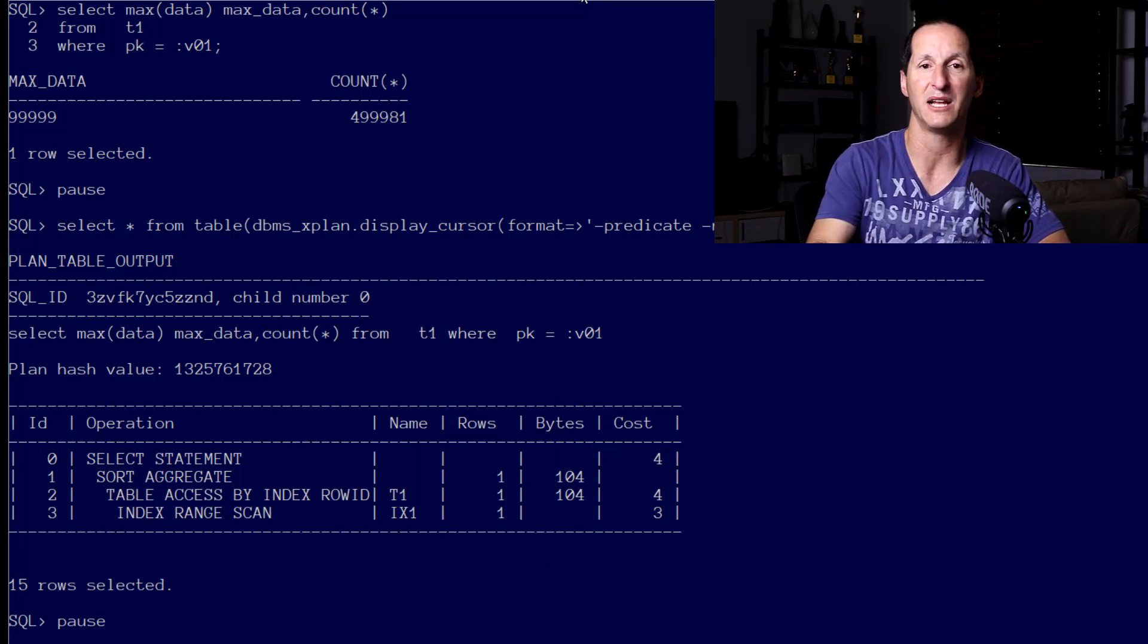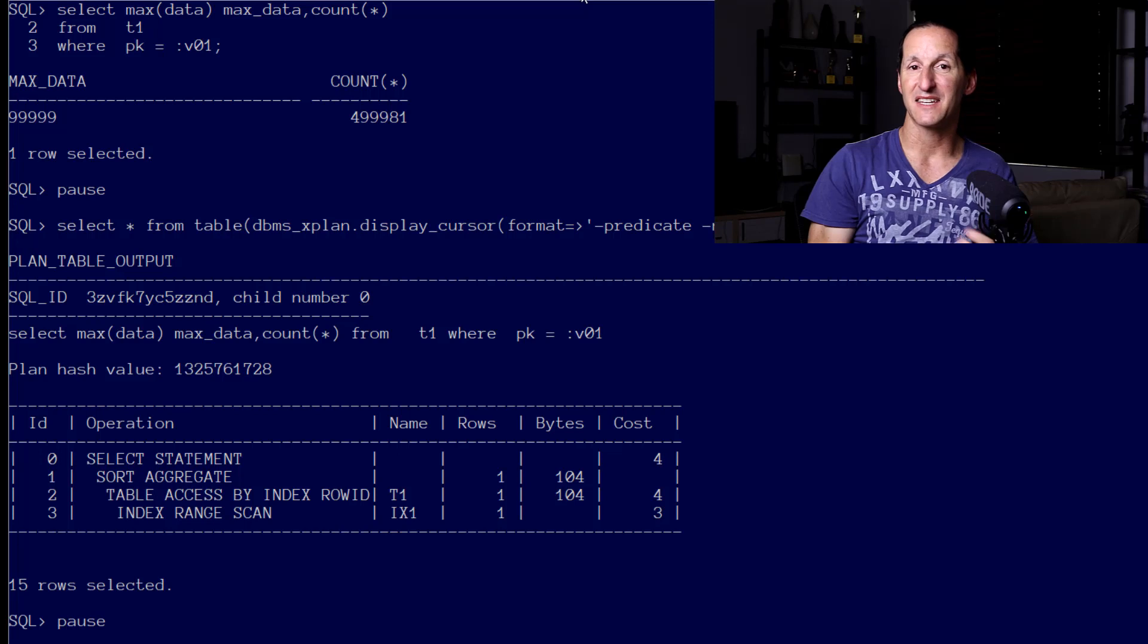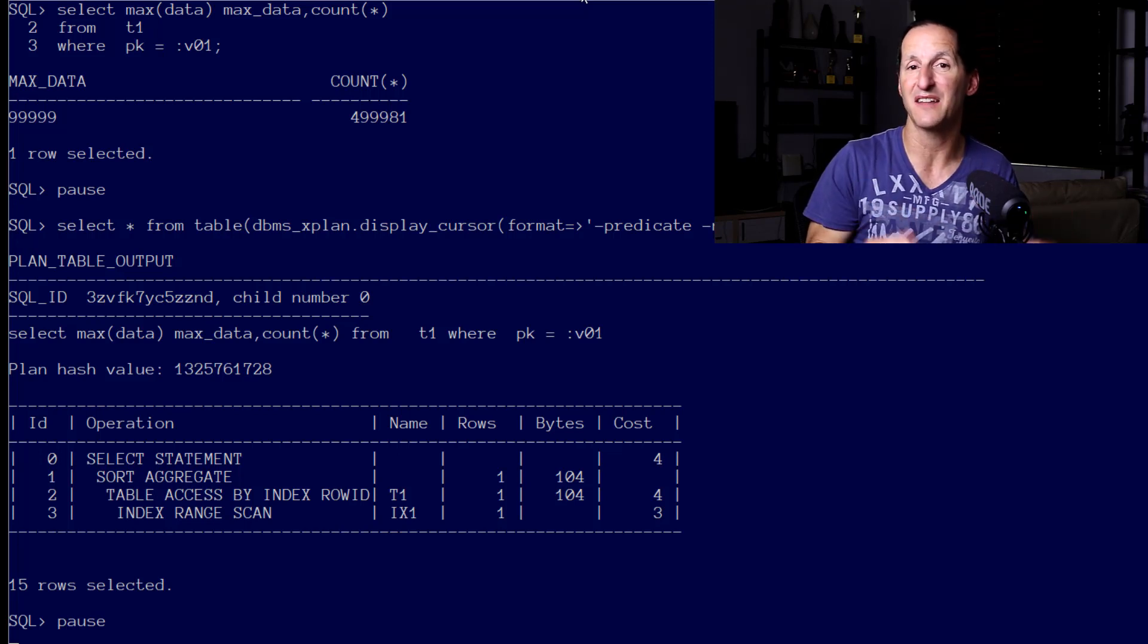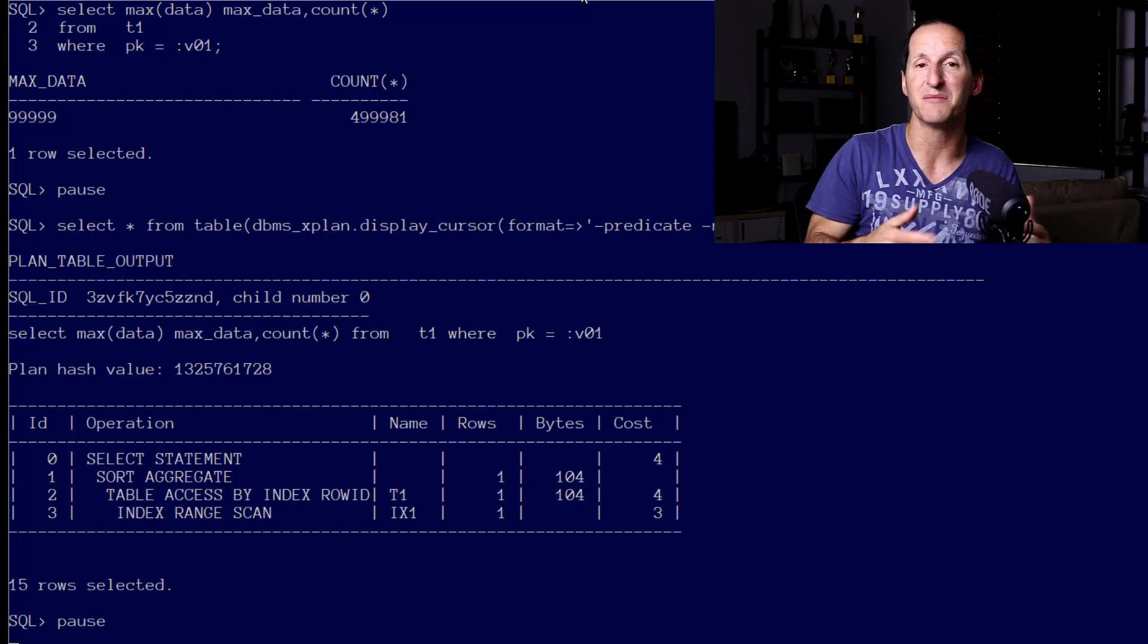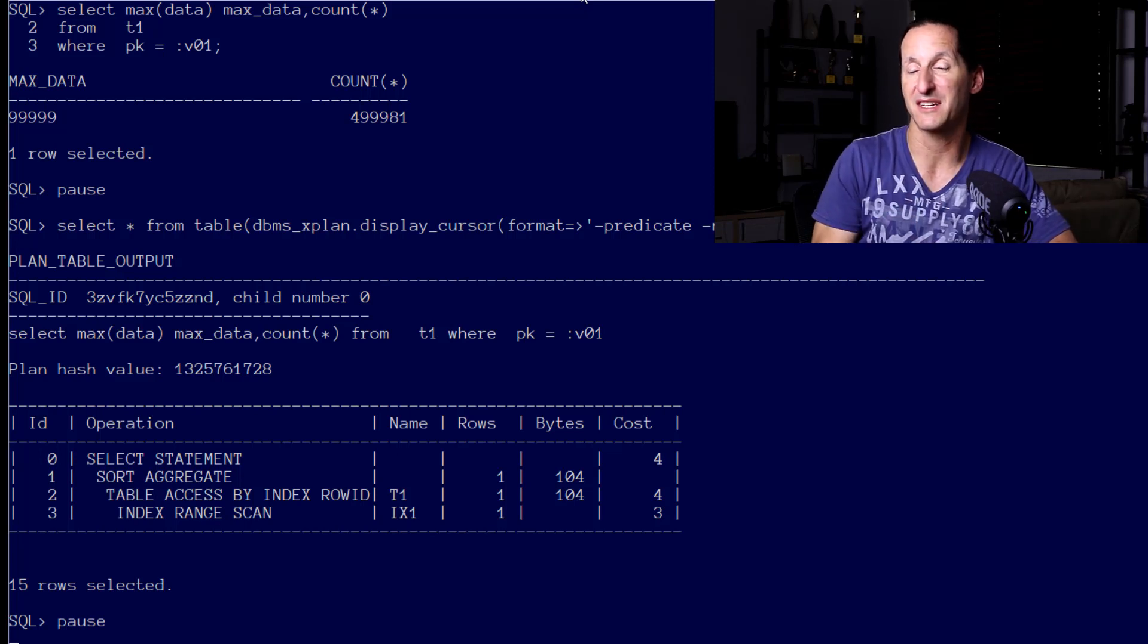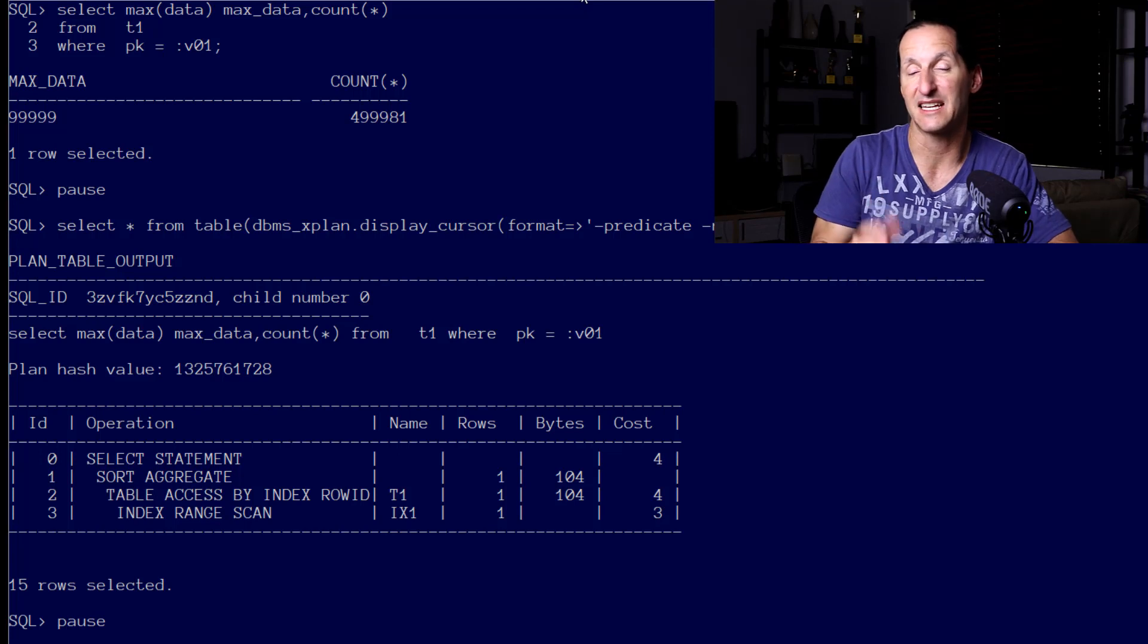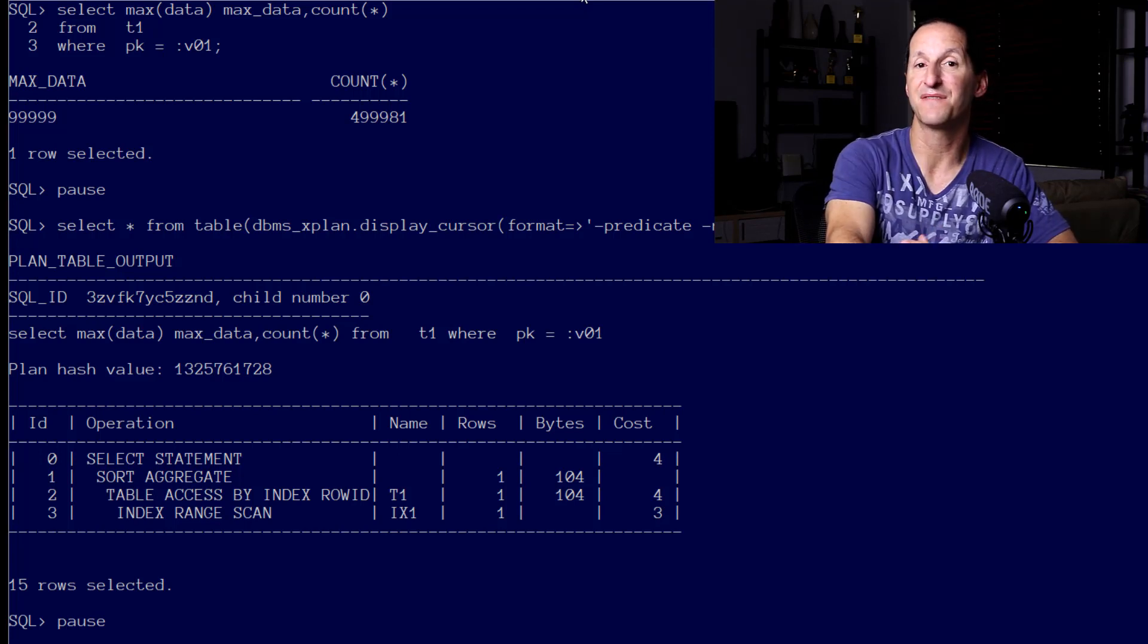The first person that gets parsed, the first value we peak, is the guy that's going to dominate proceedings. He's going to be the guy that generates the optimizer plan that all subsequent executions will use until that cursor is aged out of the shared pool.